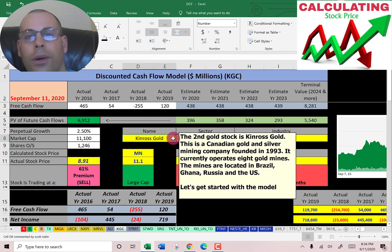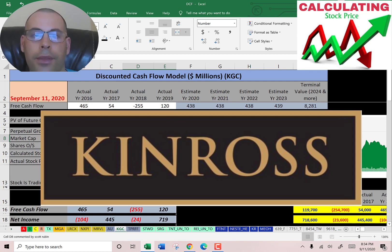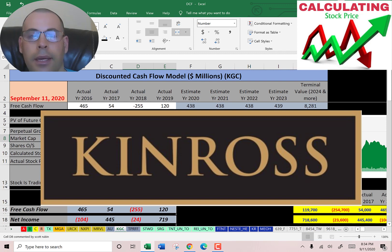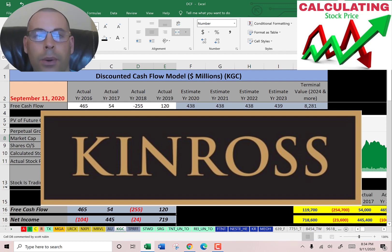The second gold stock is Kinross Gold. This is a Canadian gold and silver mining company founded in 1993. It currently operates eight gold mines located in Brazil, Ghana, Russia, and the US. Let's get started with the model.